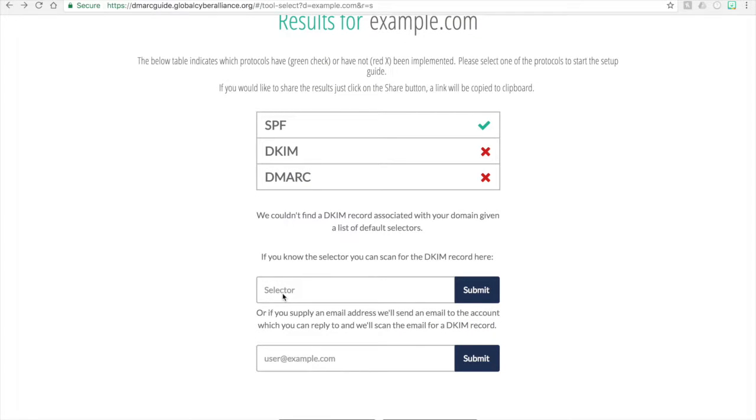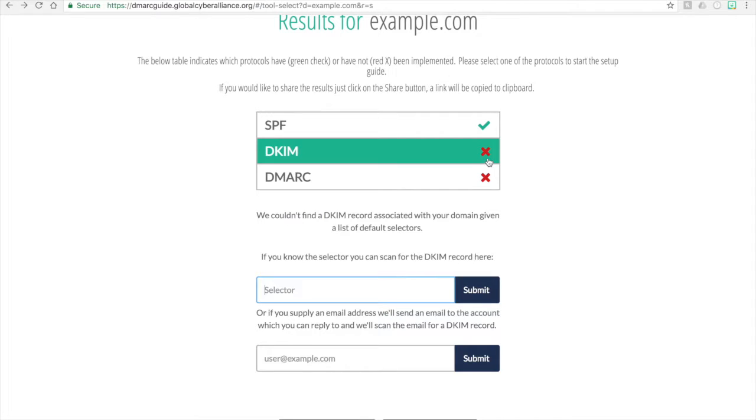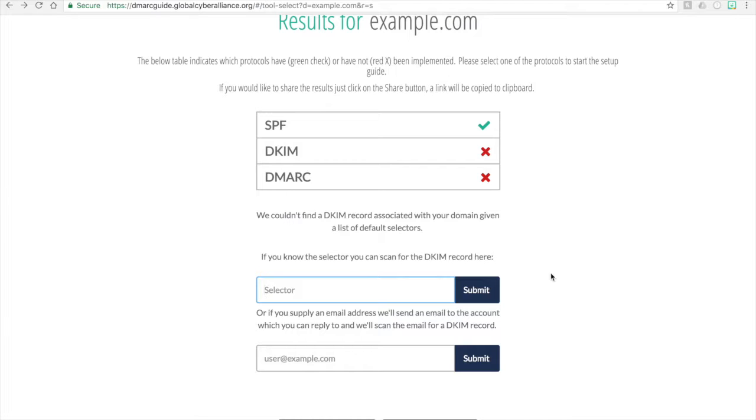That selector is that unique name for the DKIM record and for your organization. So if you are aware of what it is, you can place it in here, click submit, and if that selector is accurate and correct, the red X will change to a green check mark. Now if you're still not sure what it is and you're not aware what the selector is, but you may think that the DKIM does exist, the other option is to supply your email address.